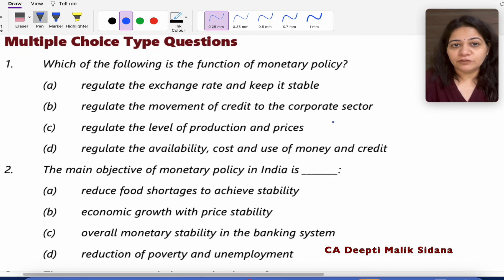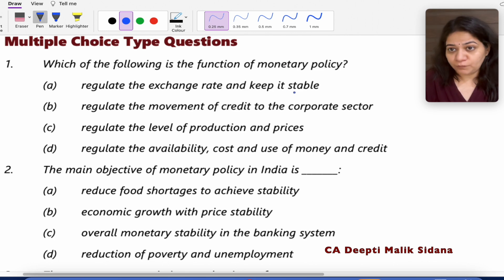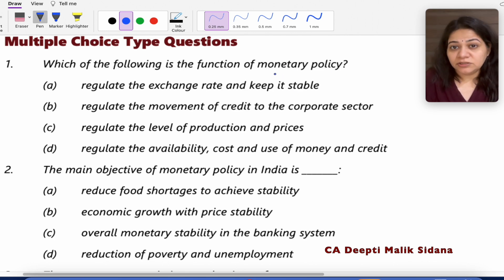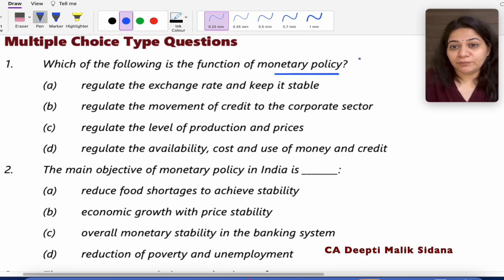Question number 1: Which of the following is the function of monetary policy? This is a very important question. What is the basic work of monetary policy? Monetary policy is made by RBI.